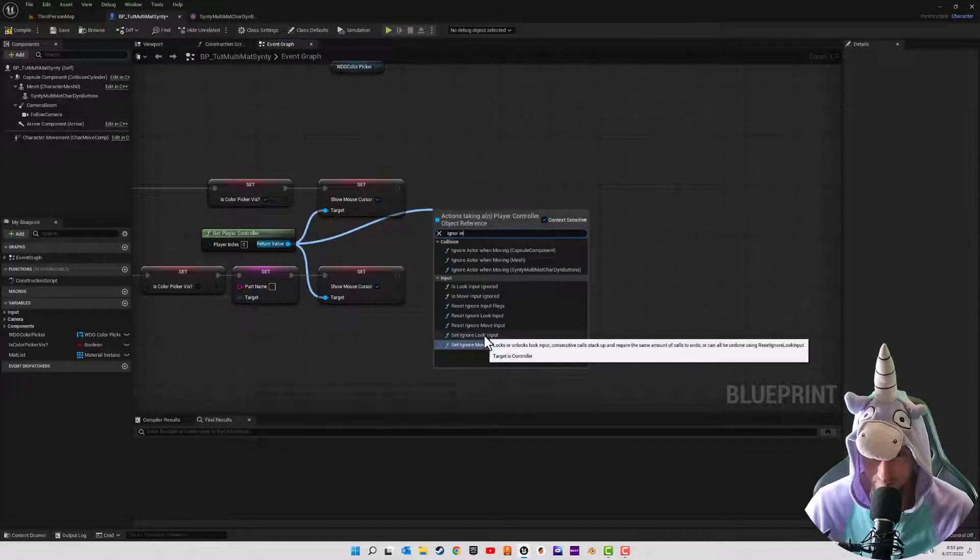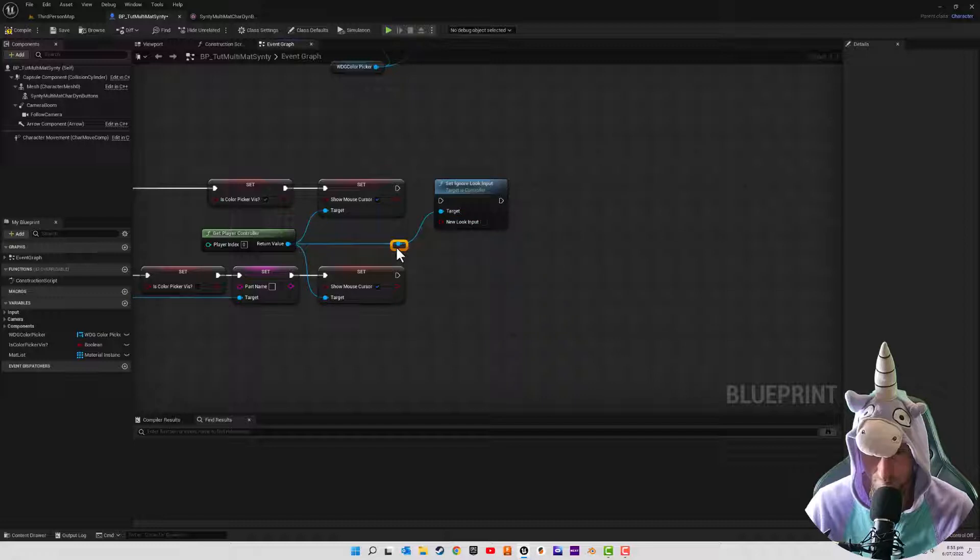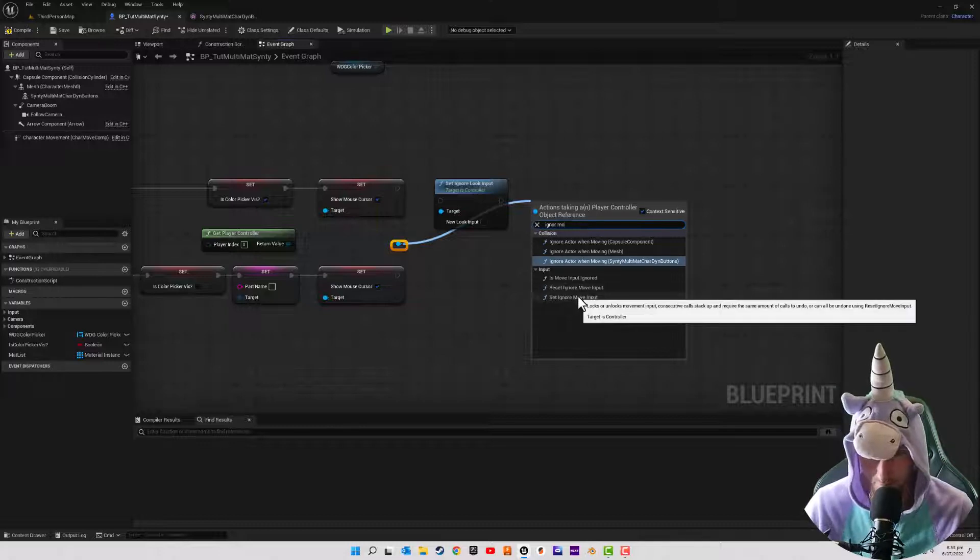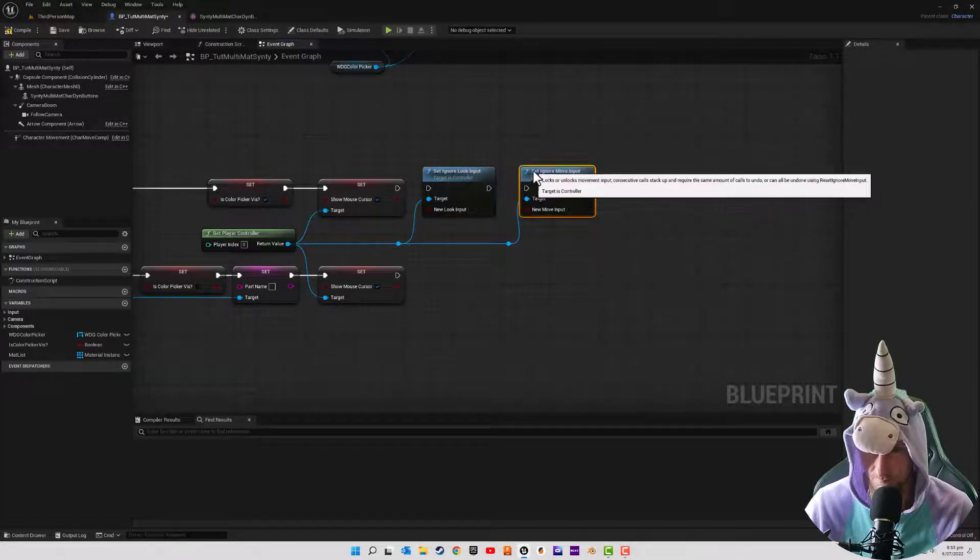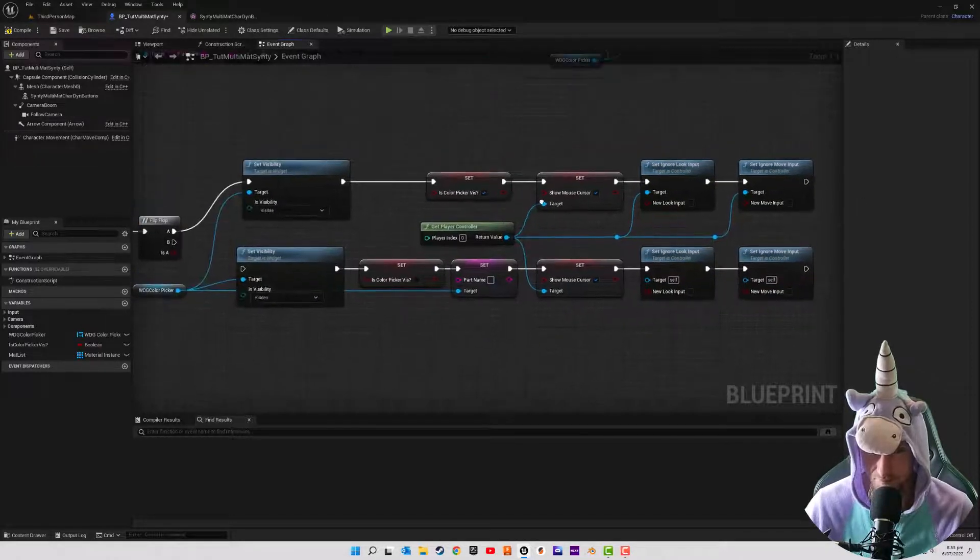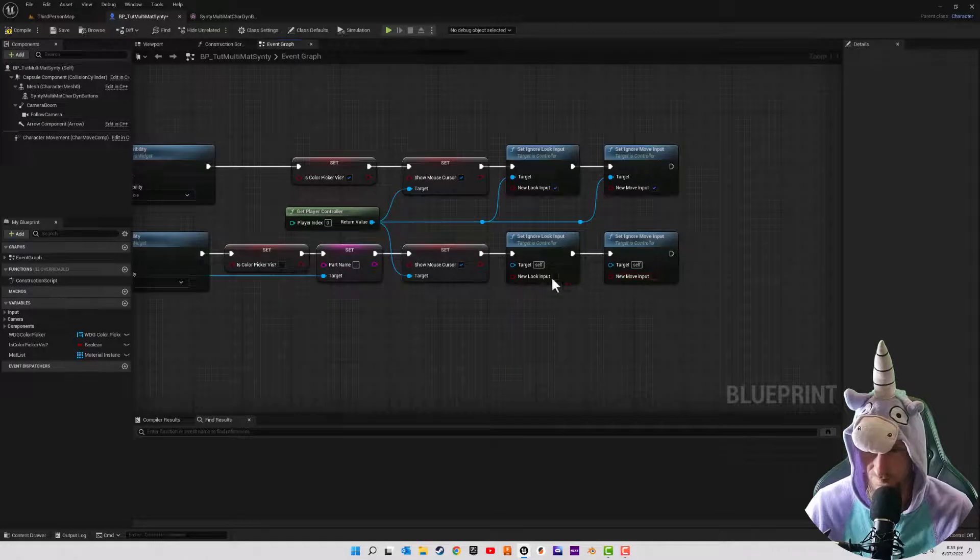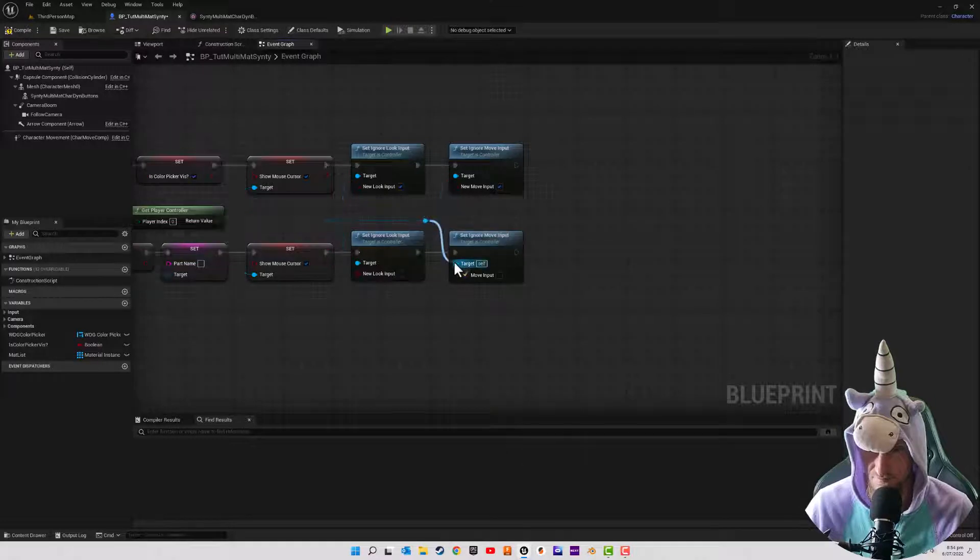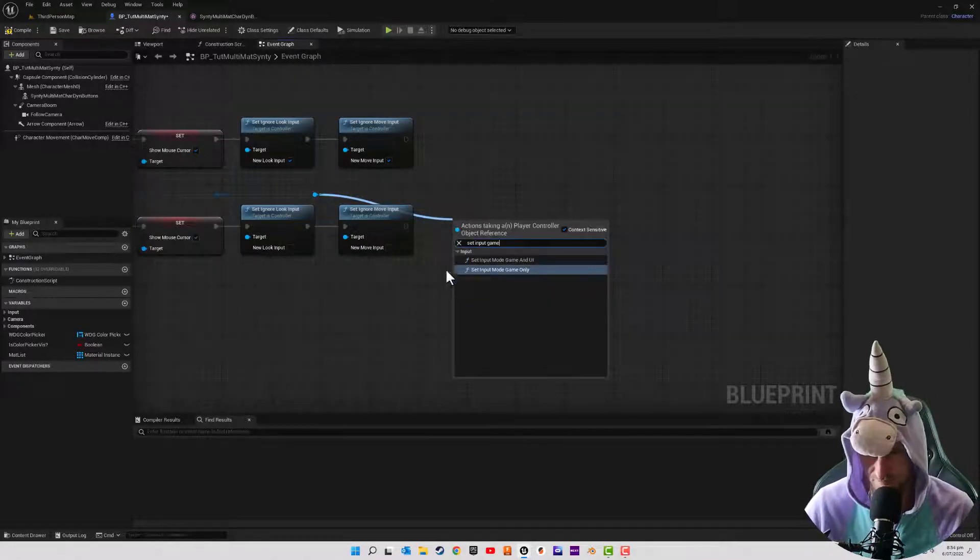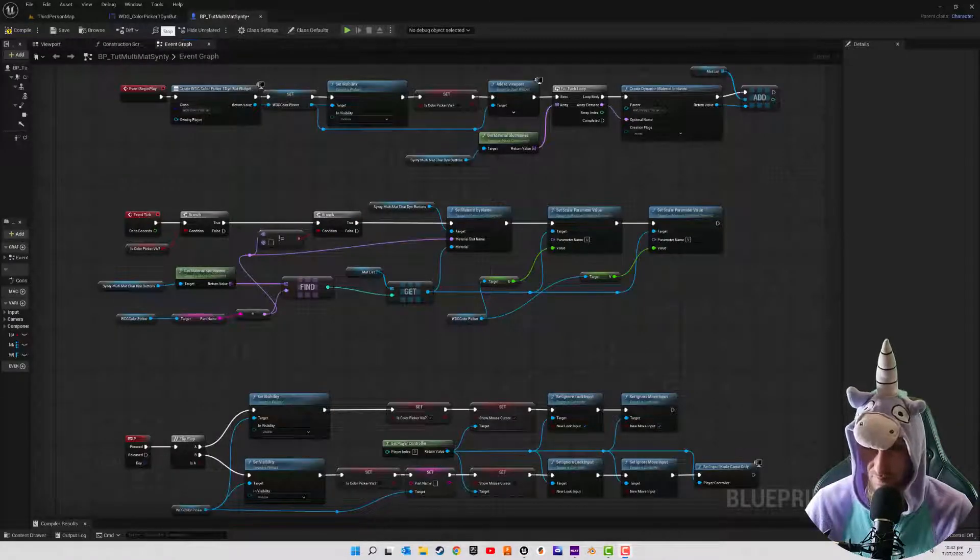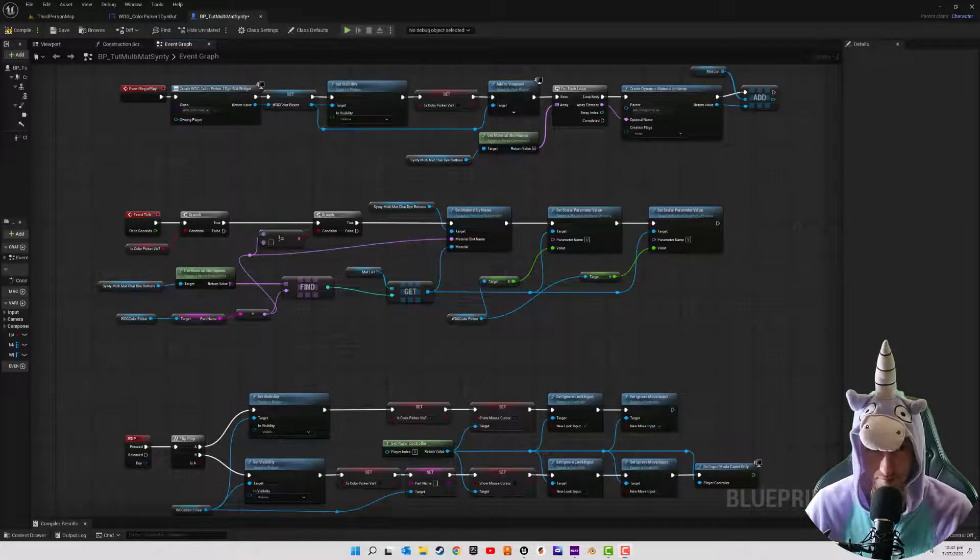So I want to go to see ignore look input. And we're also going to go ignore, ignore movement input. And then again, when we are visible, we want to ignore. And then when we are the widget is invisible, we want to not ignore. And just don't forget to hook up from your get player controller. So then I'm just going to go set input game mode only. Again, everything's just be bones though. All right, and there we have it. I will compile and save.